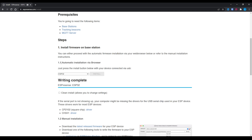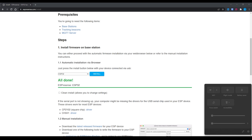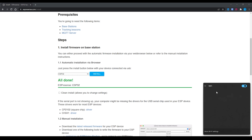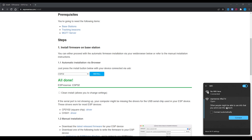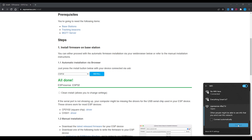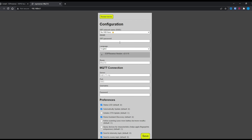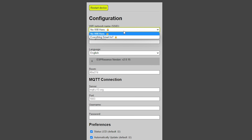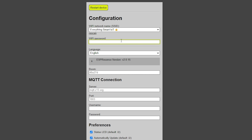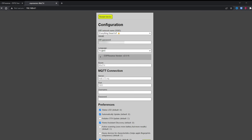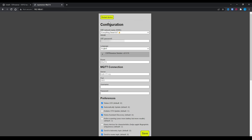Once the flash is complete, on your phone or laptop search for Wi-Fi hotspots and connect to the ESPresence hotspot, which should now be showing up. Once connected, open your browser and navigate to 192.168.4.1, which should land you at the ESPresence configuration page. Fill in your Wi-Fi details, hit save, and then restart the device.